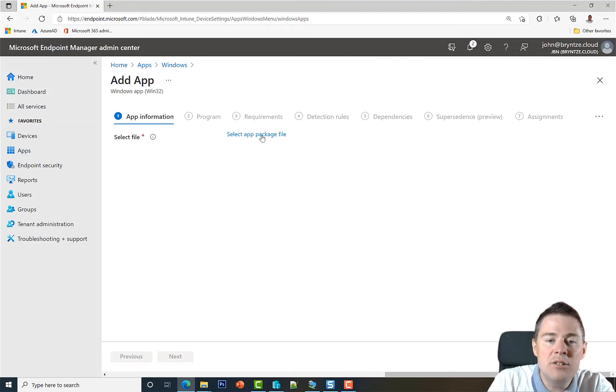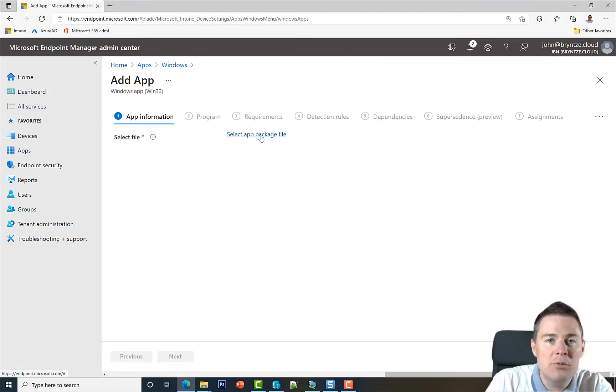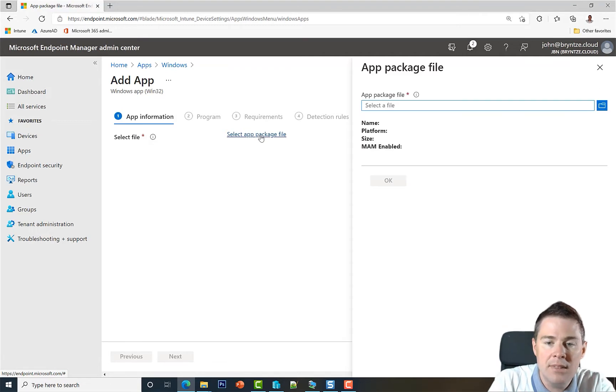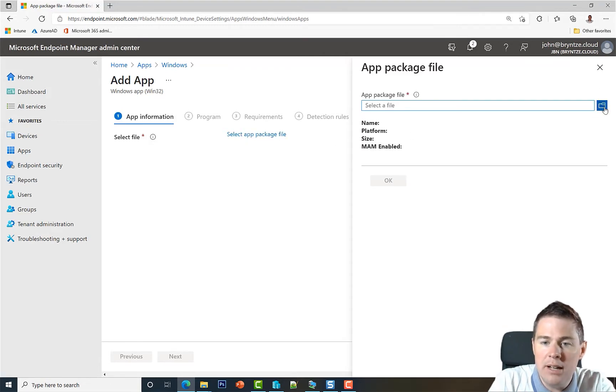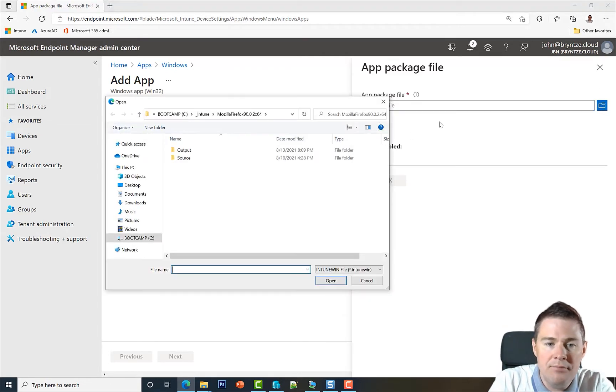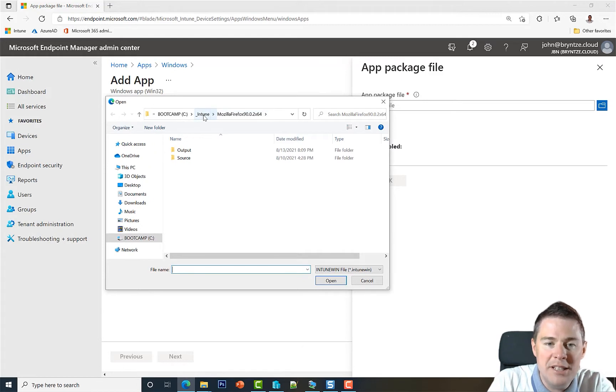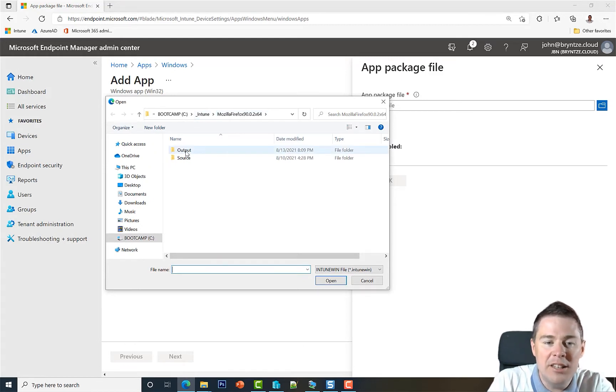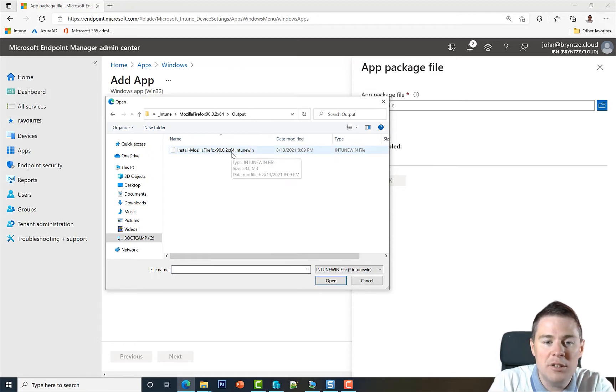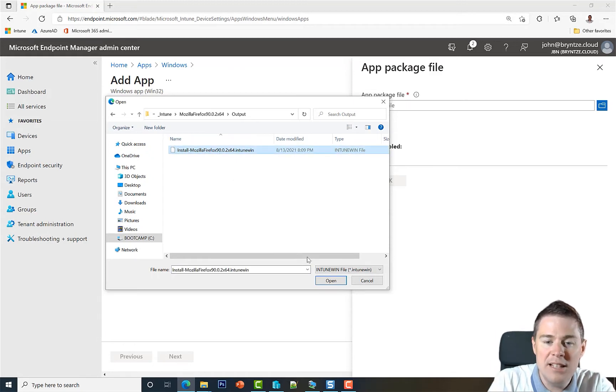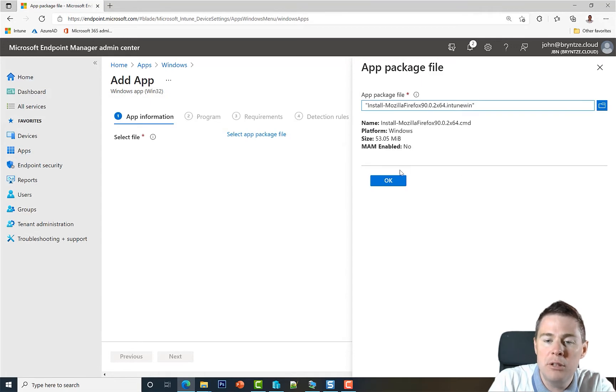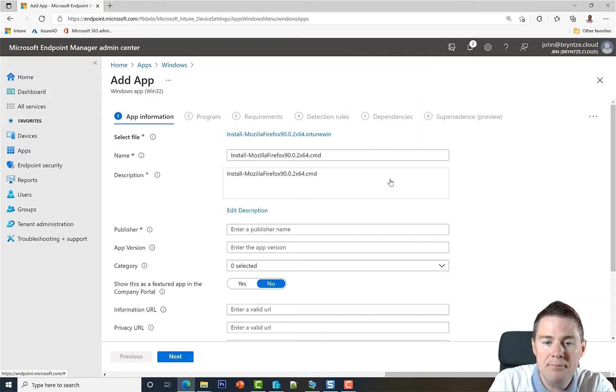Here we need to select an app package file which will always be an Intune Win format. So I'm going to browse here, and under our Intune Mozilla Firefox package, in the output folder we have the file with .intunewin. Let's select that and it won't start to upload until the end of this wizard. We click OK.